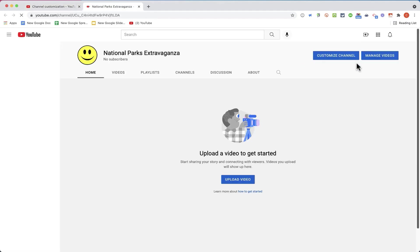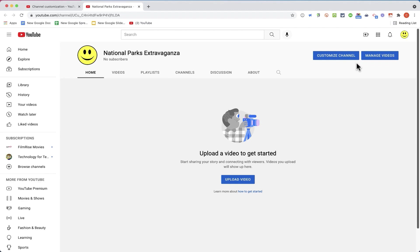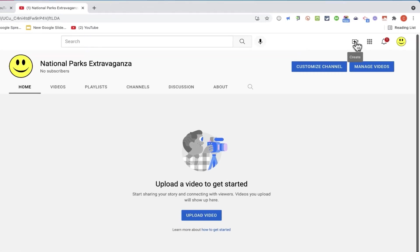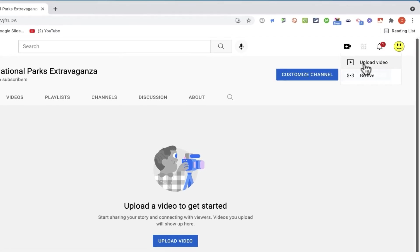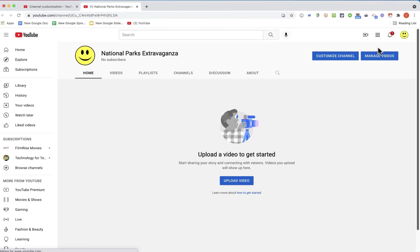I can click View Channel to see what the public will see when they come to my YouTube channel. So far there are no videos for the public to watch. Let's fix that. So here at the top right, I have a Create button. I'll click it, and I'll click Upload Video.